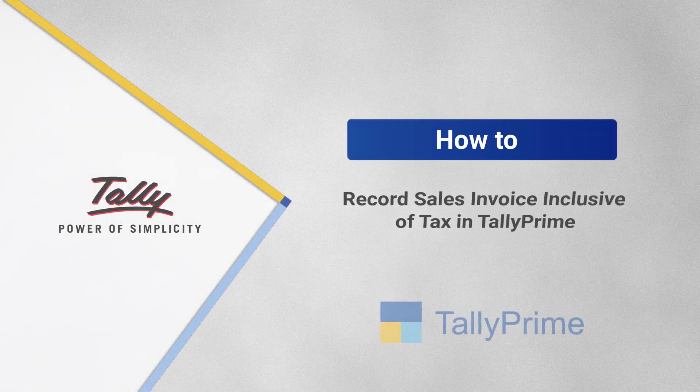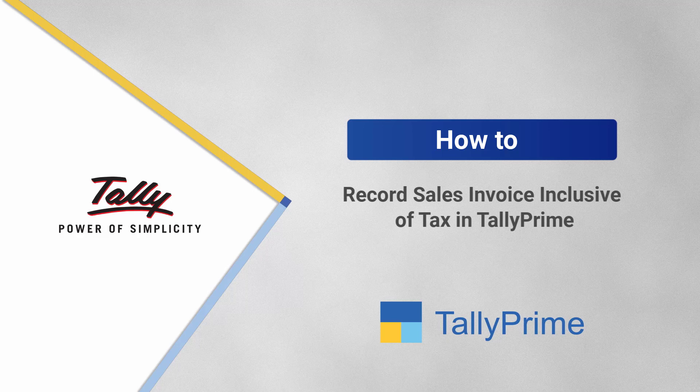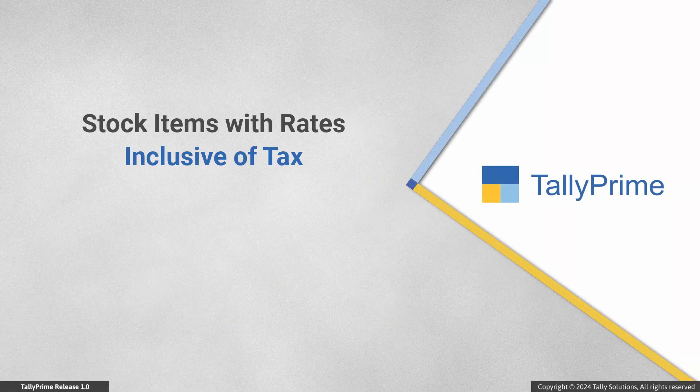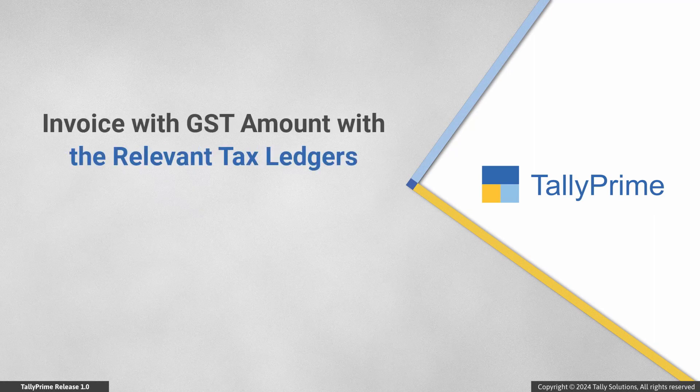Welcome to Tally Help Videos. In this video, you will understand the process of recording a sales invoice inclusive of tax in TallyPrime. In your business, you might be selling stock items with rates inclusive of GST.